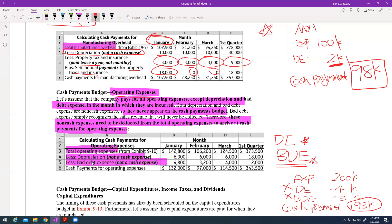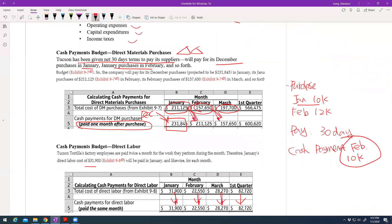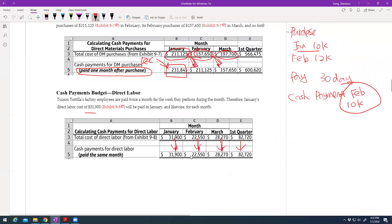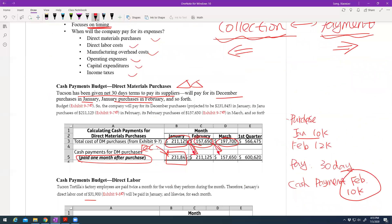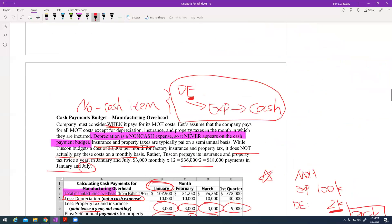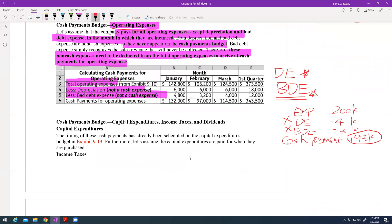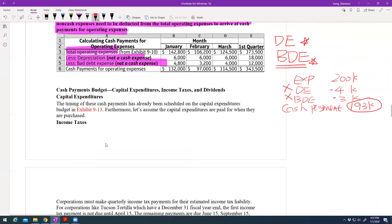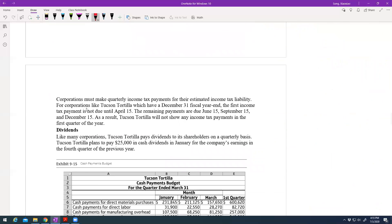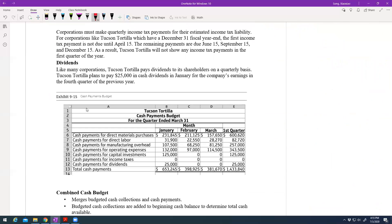Those key parts — non-cash adjustments for depreciation and bad debt, plus direct material payment timing — are the main calculations for the cash payment budget. We also have income tax and dividends, but we won't cover those in this video. Let me know if you have any questions, and I'll see you in the next video. Thank you.